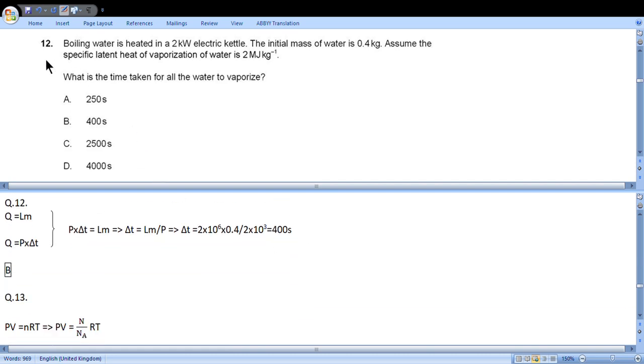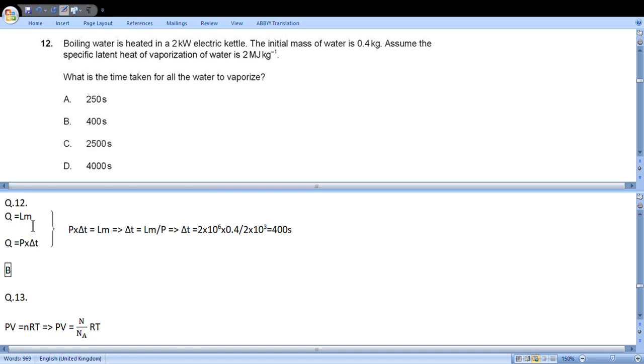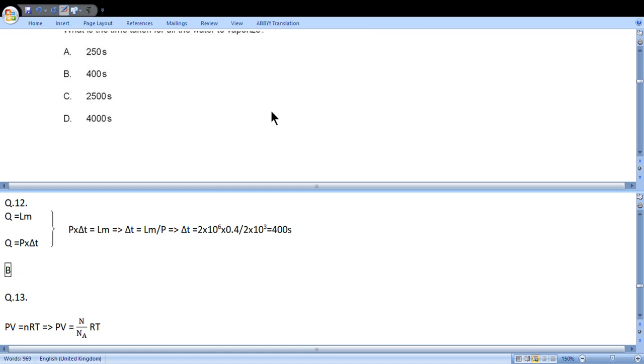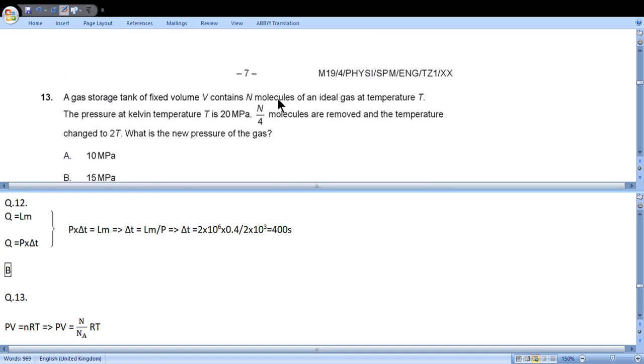Question 12: Boiling water is heated in a 2 kilowatt electric kettle. The initial mass of water is 0.4 kilogram. Assume the specific latent heat of vaporization of water is 2 megajoules per kilogram. What is the time taken for all the water to vaporize? Energy produced by heat is power times time, and this energy Q goes to melting, so Lm. Lm equals P delta t, so delta t equals Lm over P, and we get 400 seconds, choice B.